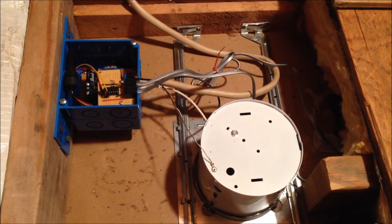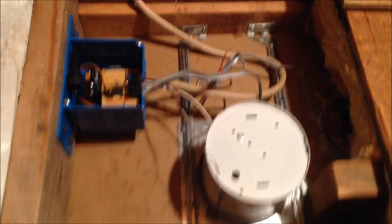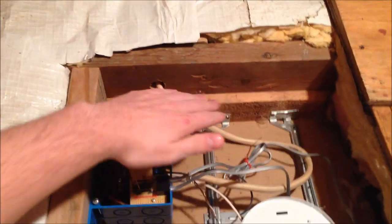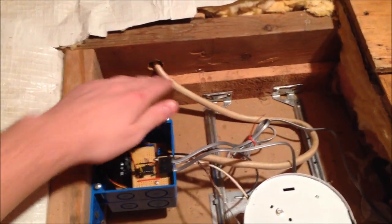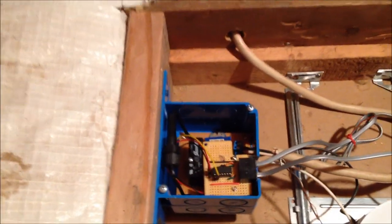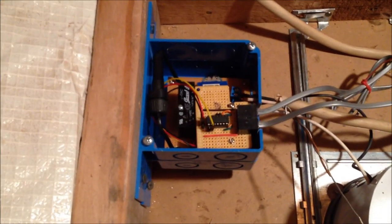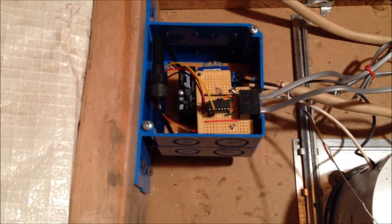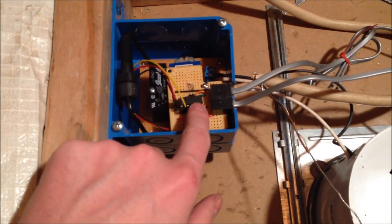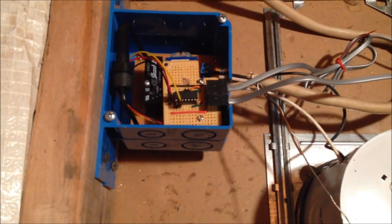Here we have the electronics of the project. Coming in here, we have the 120 volts. It comes into this box. Rectify that down to 3.3 volts to power the MSP430 microcontroller.